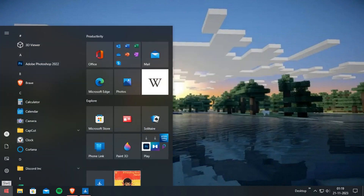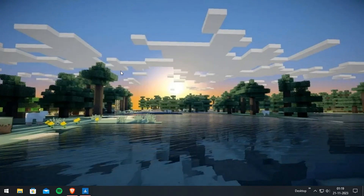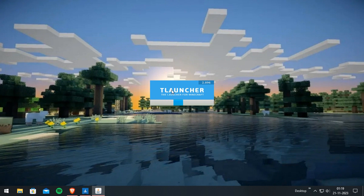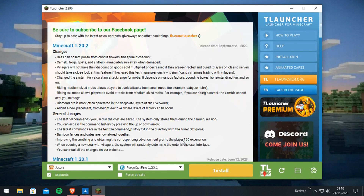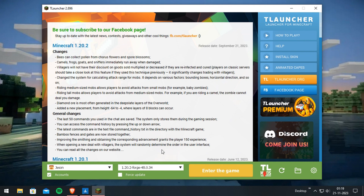Now go to T-Launcher. Make sure you select Forge, then install it. I've already installed it so I will click 'Enter the game'.